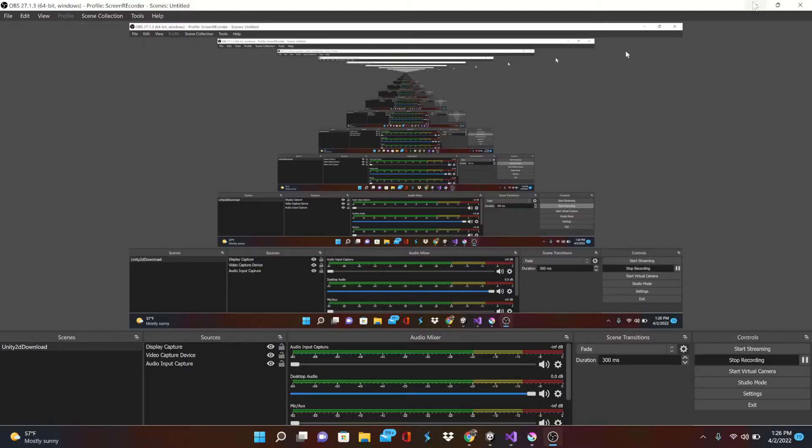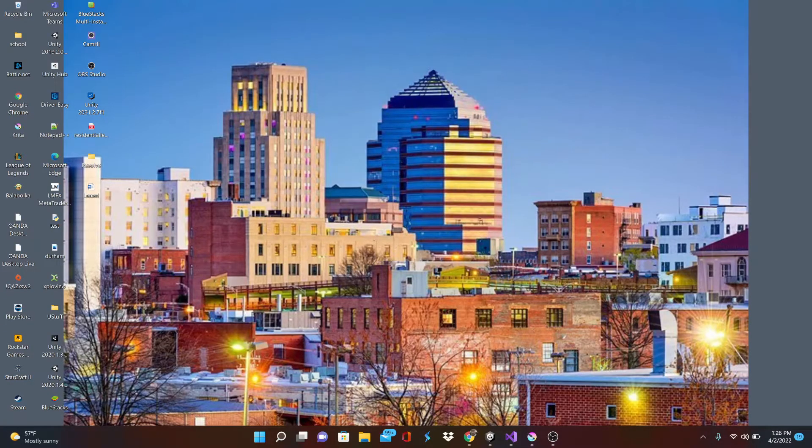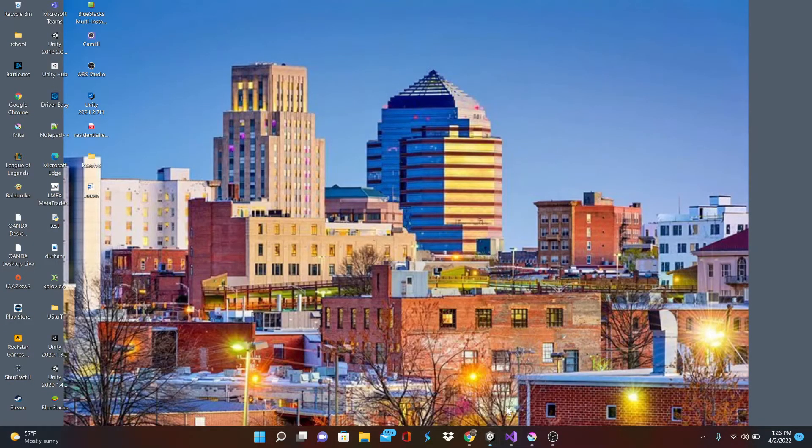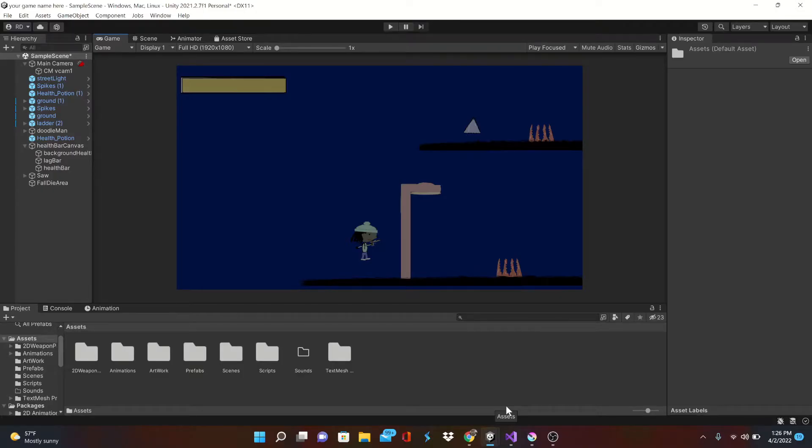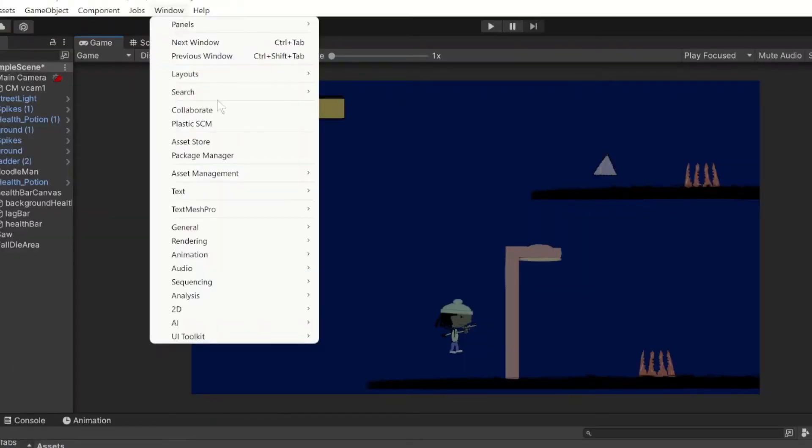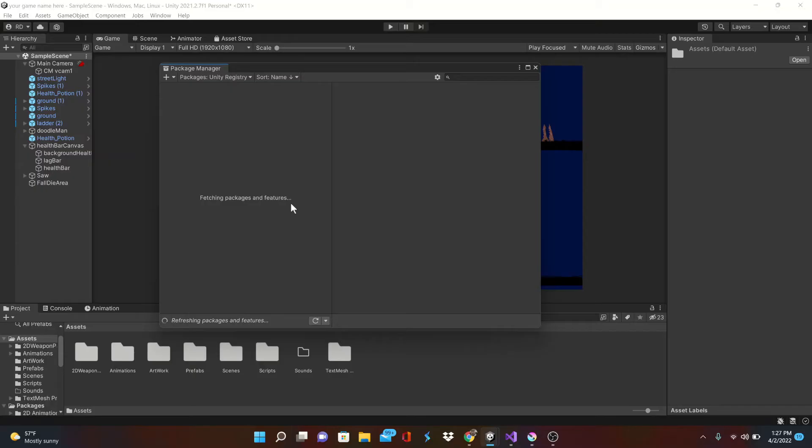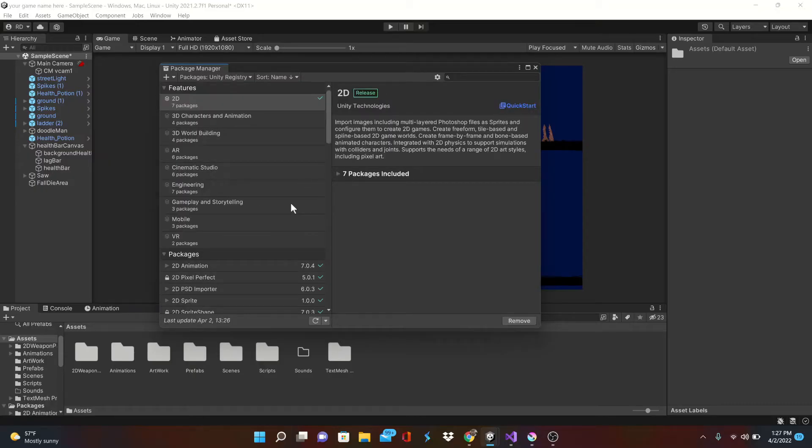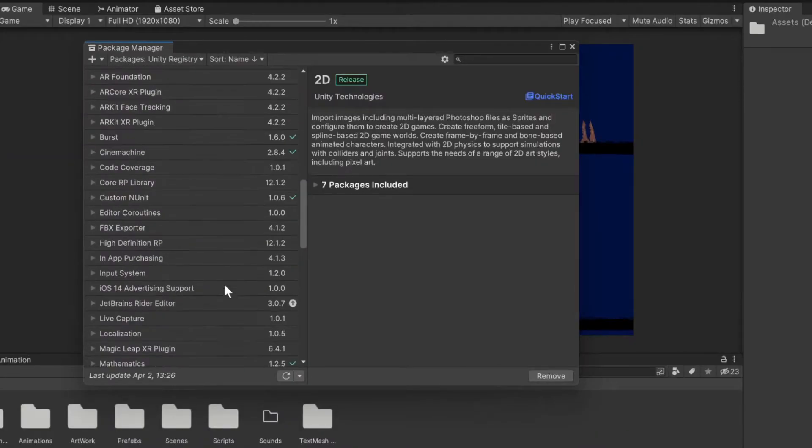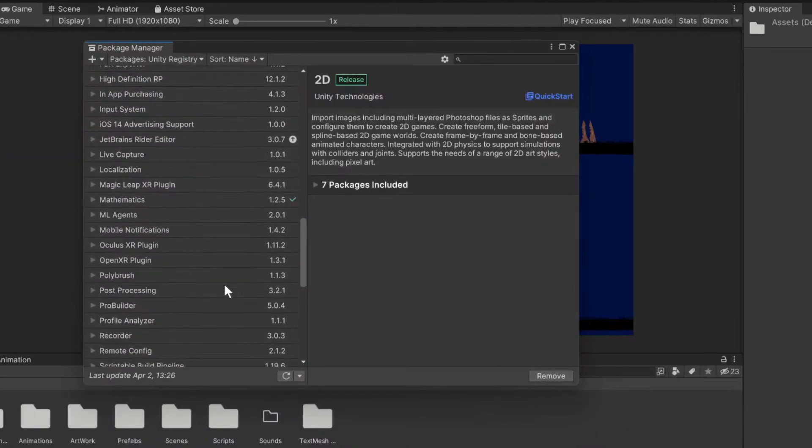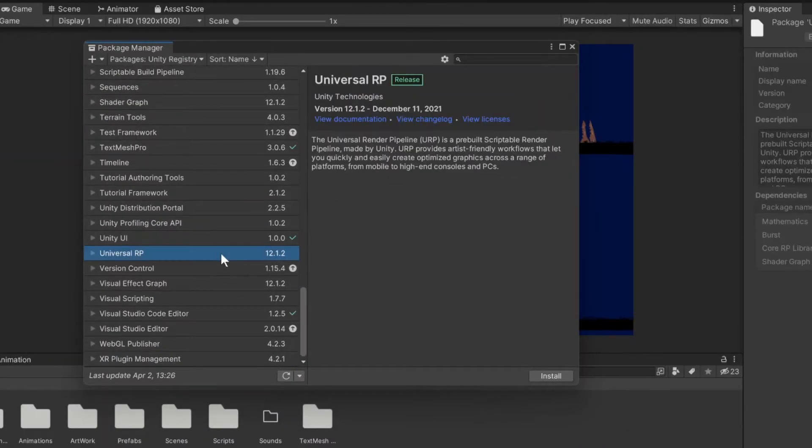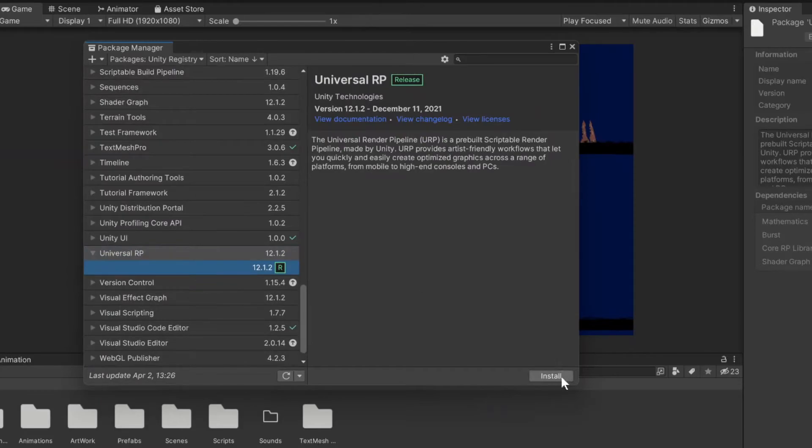We're gonna start the same way we would any other time by installing the Universal RP package. Head into the Window tab and click Package Manager to open. Make sure you're searching through the Unity registry and scroll down until you see the Universal RP tab and click install.